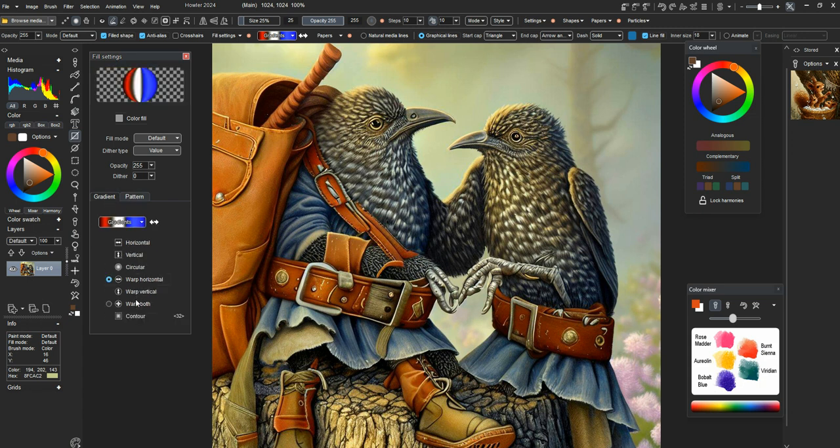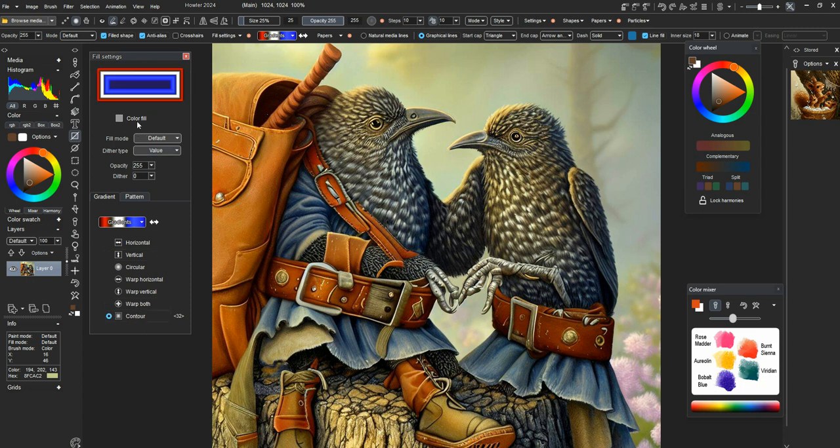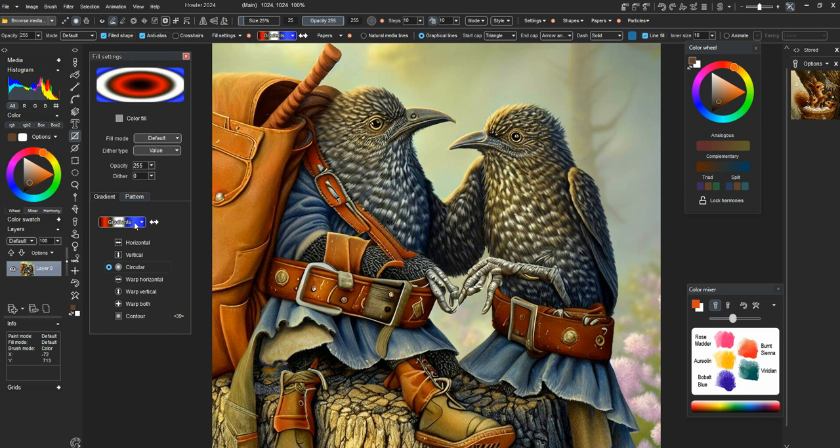There are some new changes here coming like the preview has been anti-aliased and some other types of beautification like that. And the contour now shows you a proper representation of what this number of contour steps actually does. That sort of thing. Lots of changes we've done there.